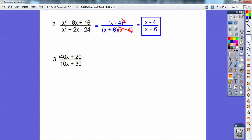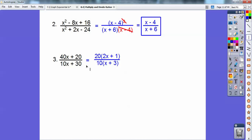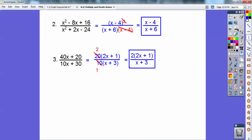I'm going to GCF out a 20 on top and a 10 on the bottom. I get 20. If you think about it, if I distributed this 20 back through: 20 times 2x gets me 40x, and 20 times 1 gets me 20. Similarly, 10 times those gets me back there. Now I GCF the top and bottom, and I can see there's a multiplication, so I can cancel that 10 and 20 to make it 1 and 2. So I'm left with 2 times the quantity 2x plus 1 over x plus 3.